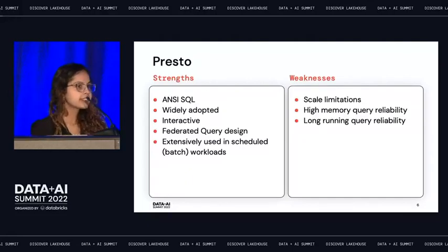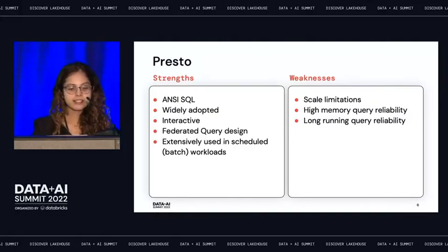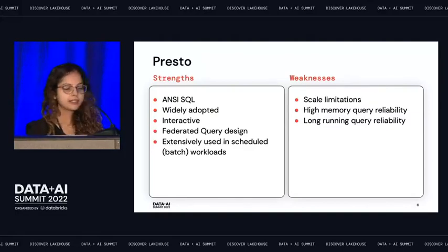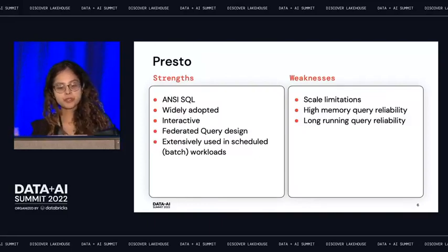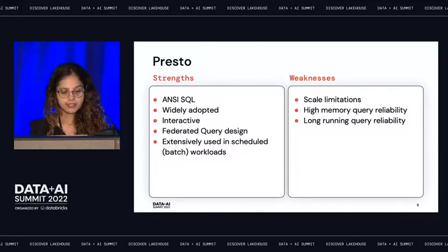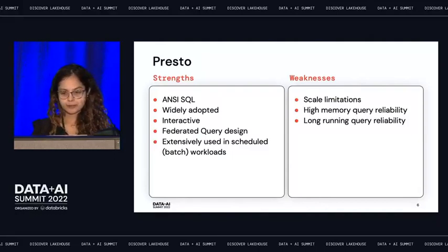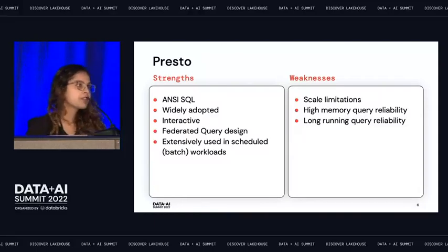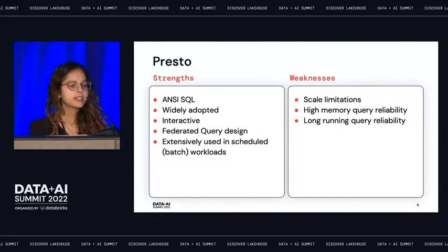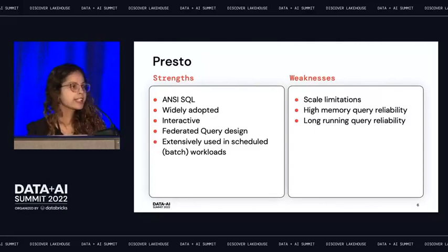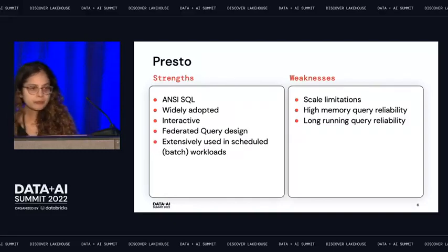The next couple of slides cover the strengths and weaknesses of each dialect. Presto is ANSI SQL and is widely adopted — it was built at Facebook, which extensively uses Presto, as does Uber, and it was used at Intuit for interactive analysis. It's fast and the most popular interactive analysis tool. It provides federated query design, meaning you can connect to heterogeneous data sources such as MySQL, Cassandra, and Hive without preloading data into memory.